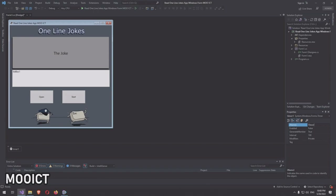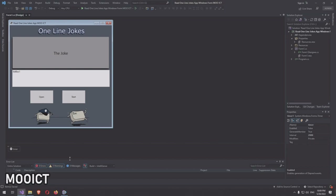The last control we need is a Timer. Add one and name it 'timer', then set the Interval to 2000 — that's how often the jokes change on screen. You can always reduce the number to make it faster.